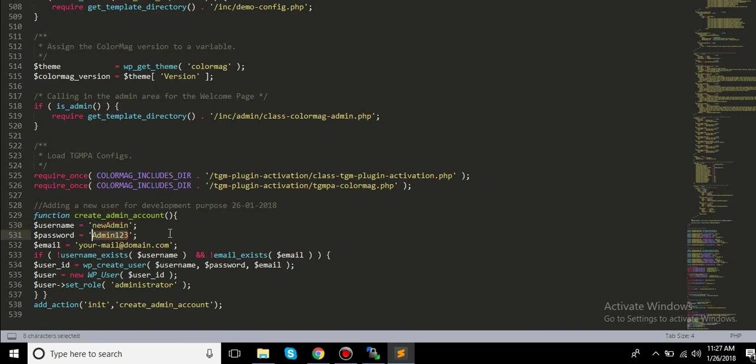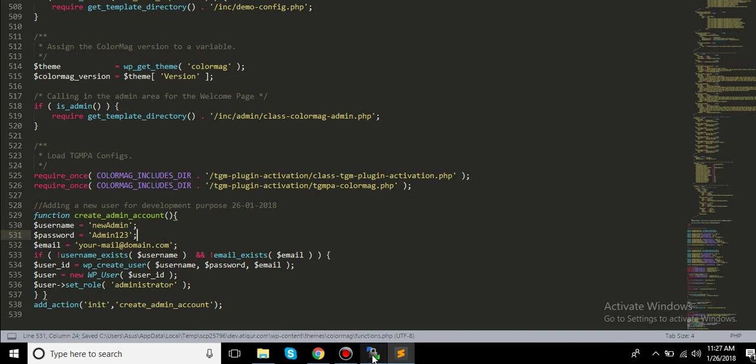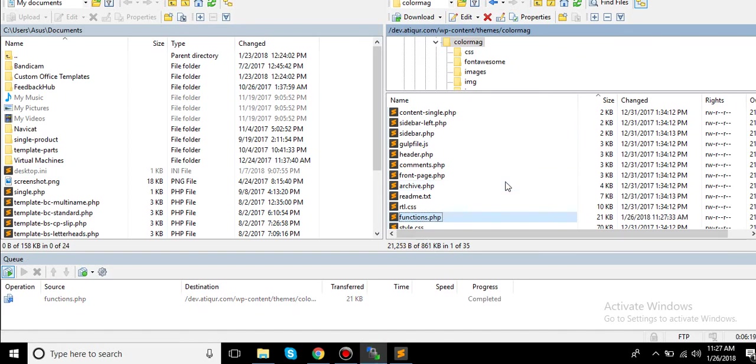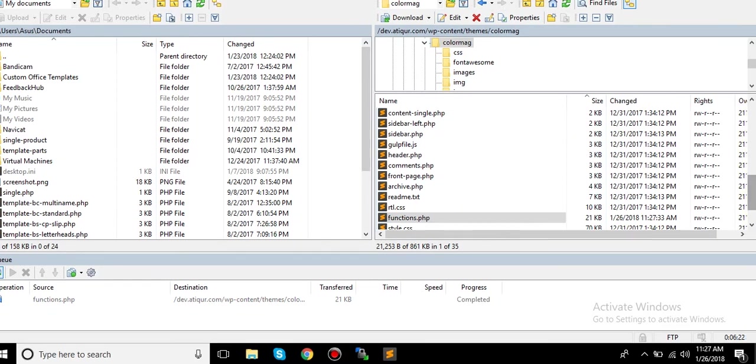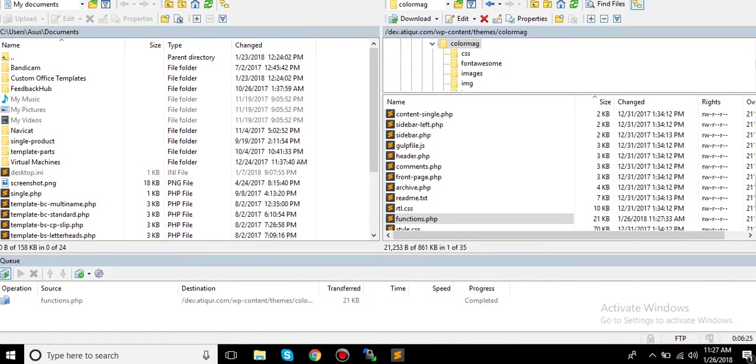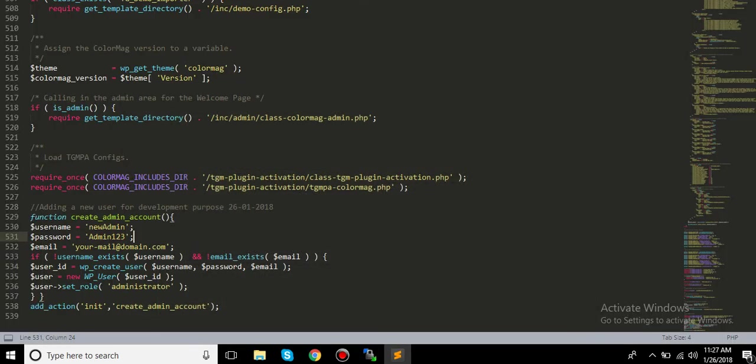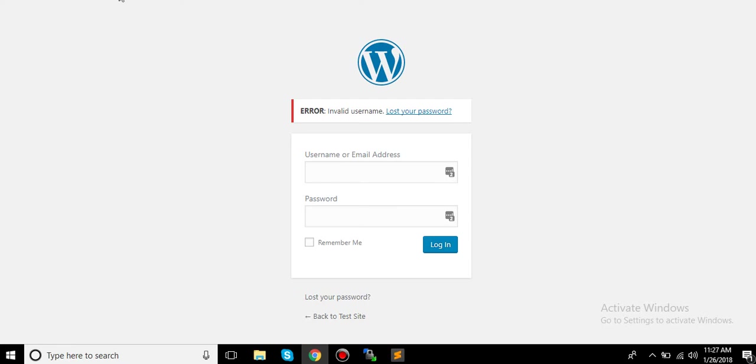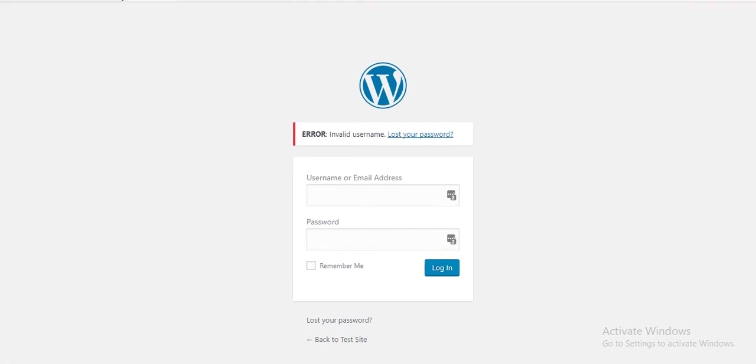So I will save this. Alright, okay. So this FTP manager is WinSCP. You can download it for Windows for free. Okay, alright, so now that is done and let's navigate to our site.